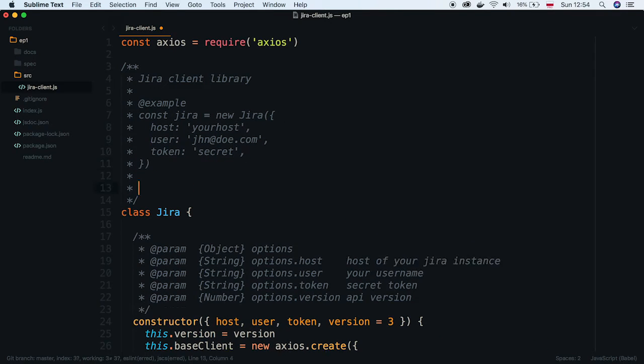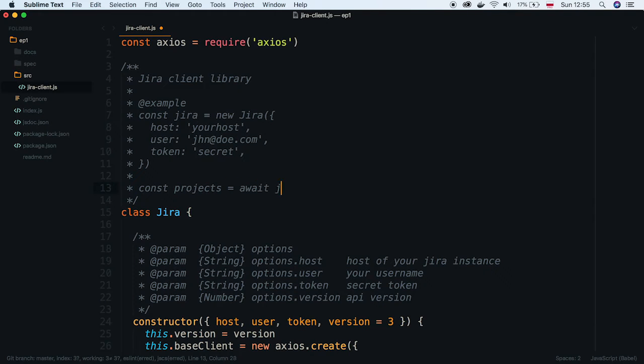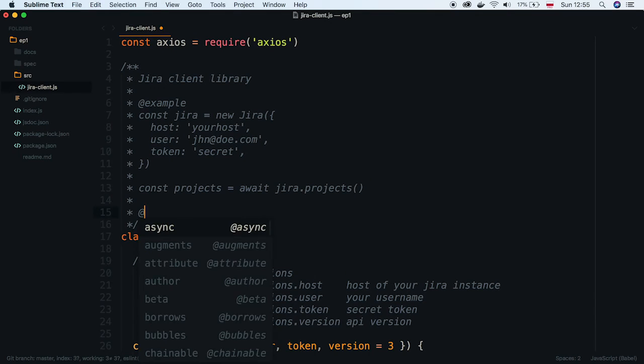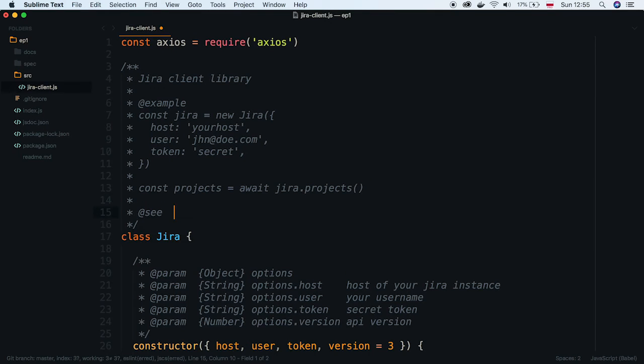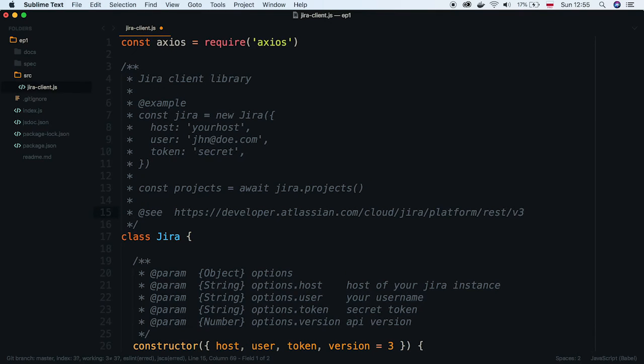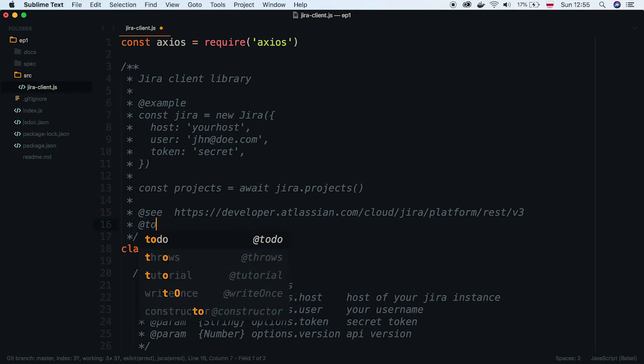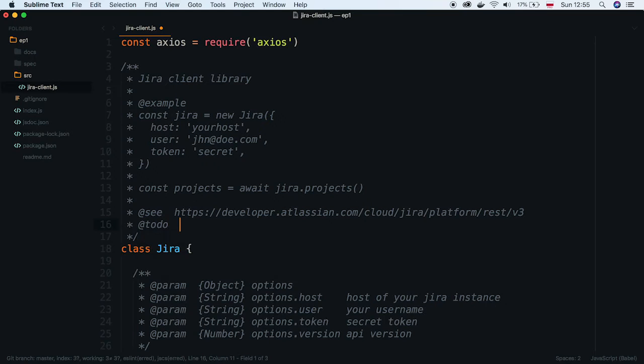And then invoke first function, projects. See tag links docs to Jira documentation page. Lastly, define some to-do note.